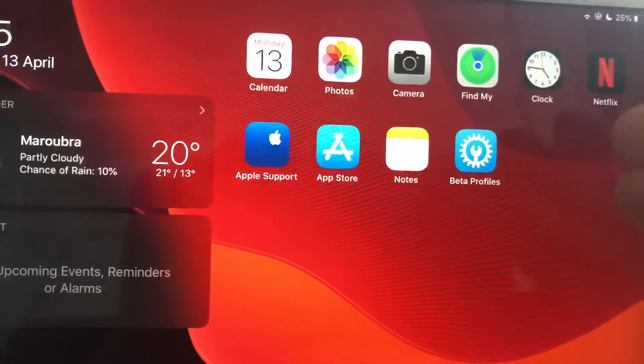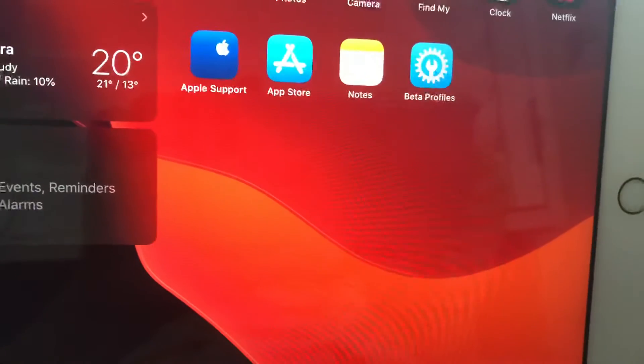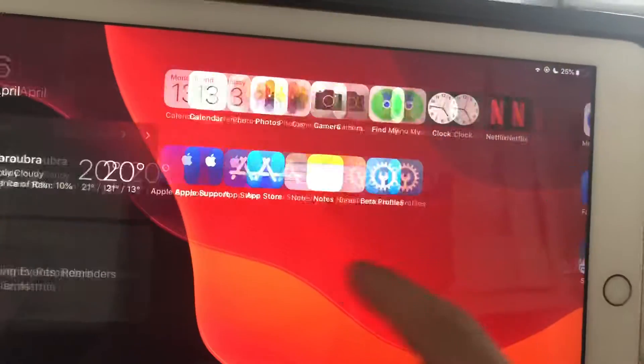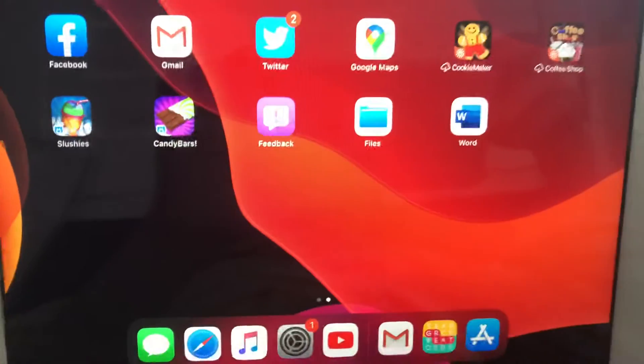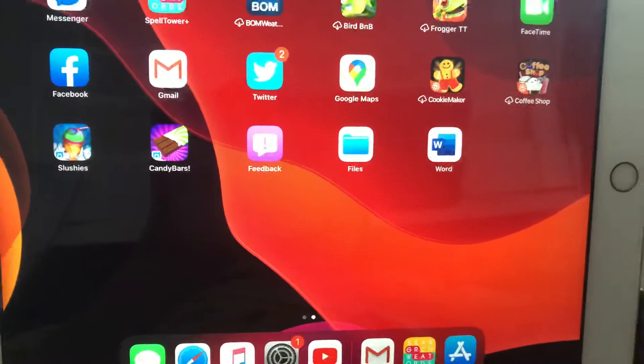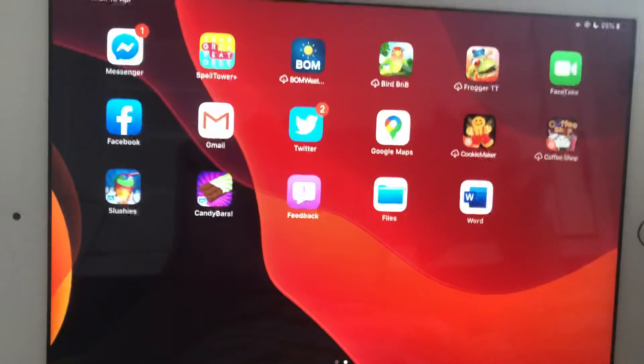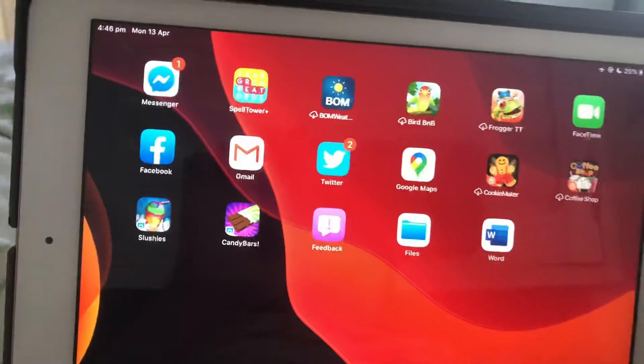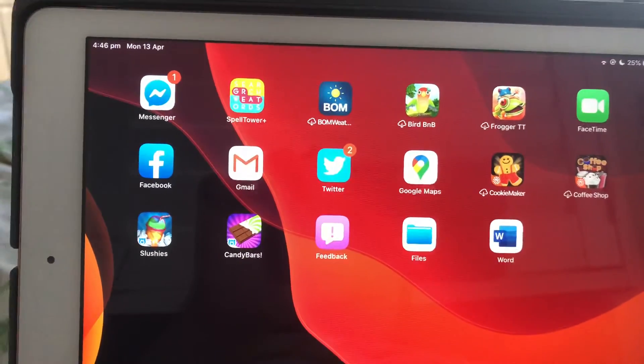Second page, which is the last final page. I'll tell you what's on my dock once I finish this. I have Facebook, Messenger, Spell Tower Plus.